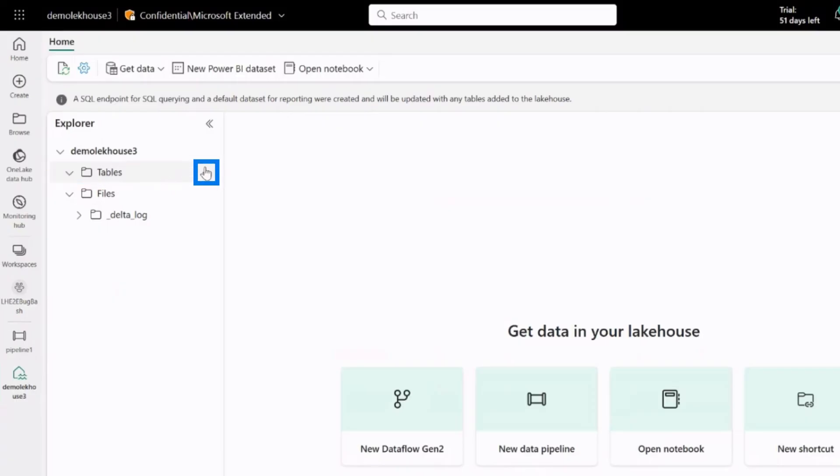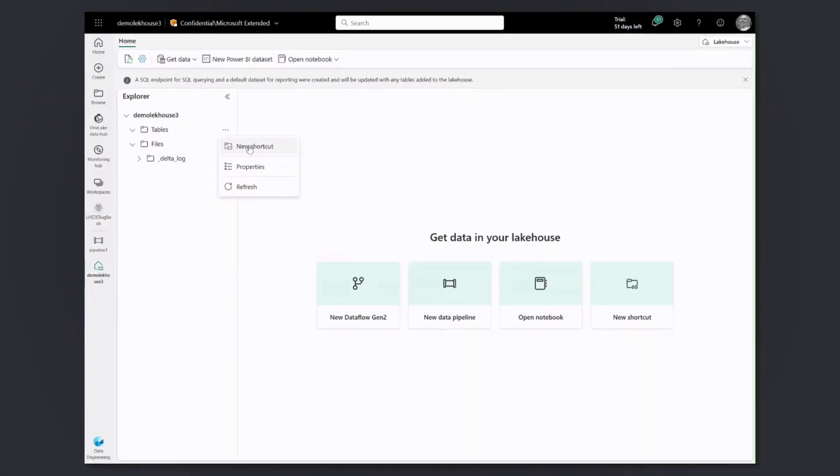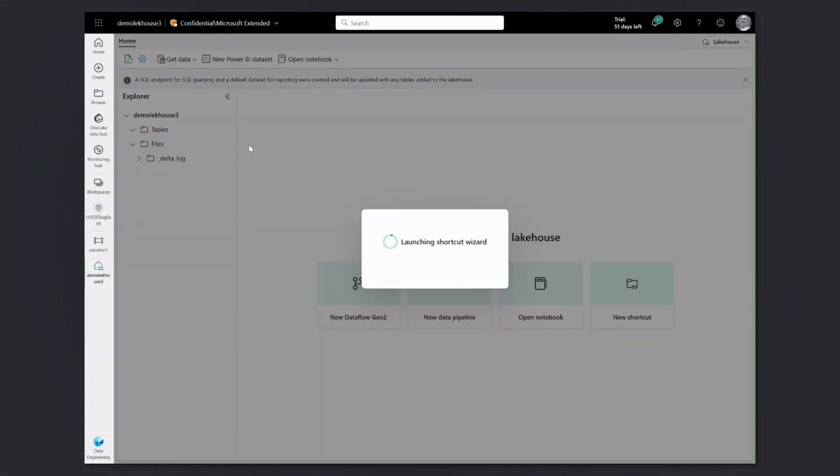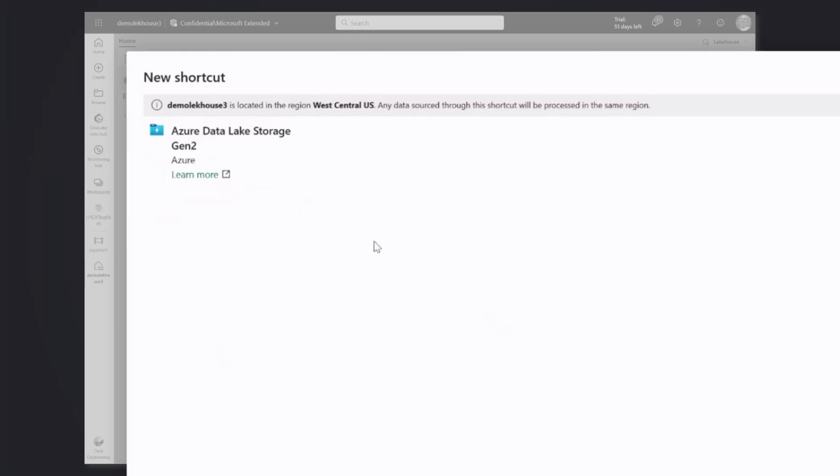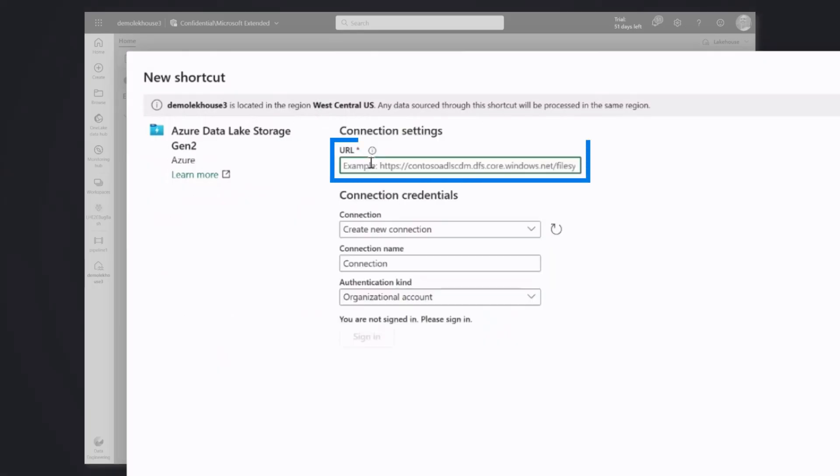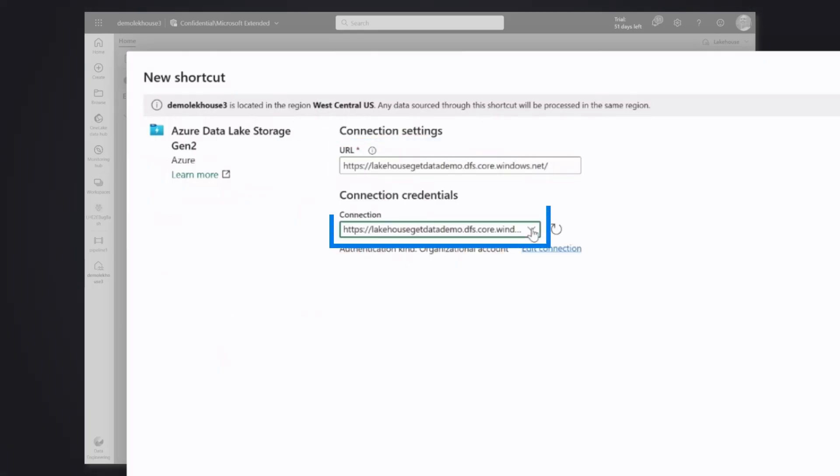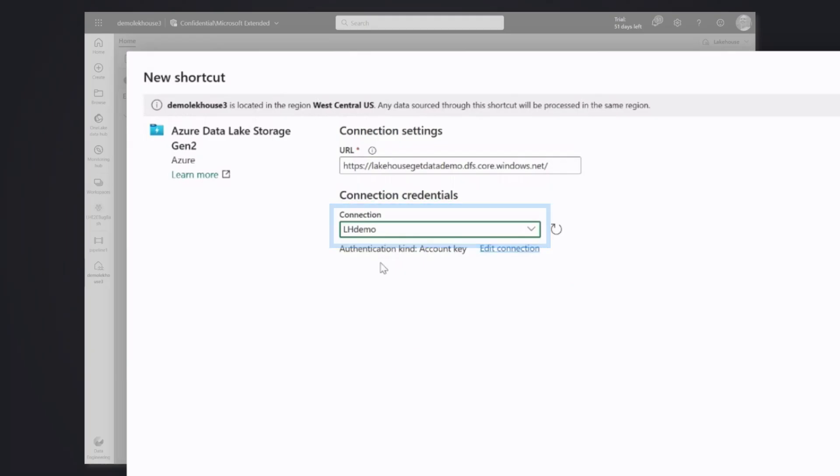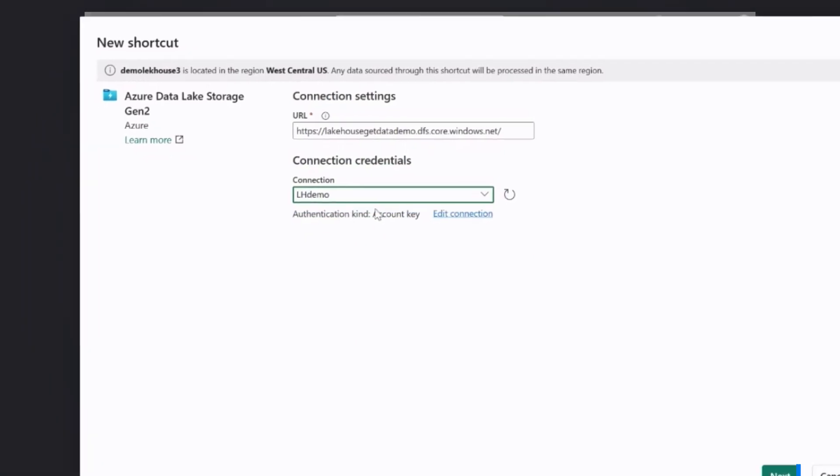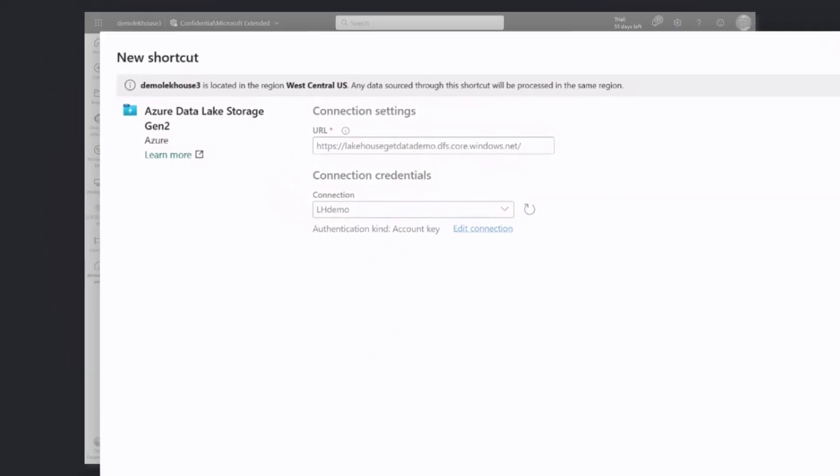For this particular example, let's go with tables and try to reference our delta table which is stored in ADLS account and see if that table will get registered here as a table, not only as a file. So we click new shortcut. We select ADLS Gen 2. Specify our Gen 2 URL. Again, we need to provide here the details of connection as I have them saved already. I can just click next.